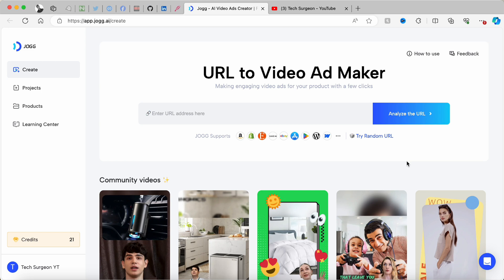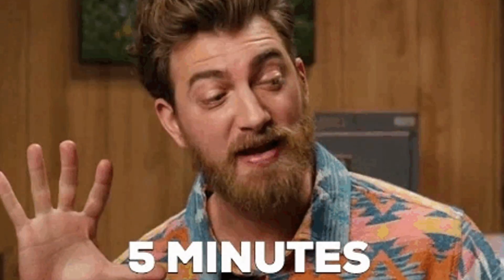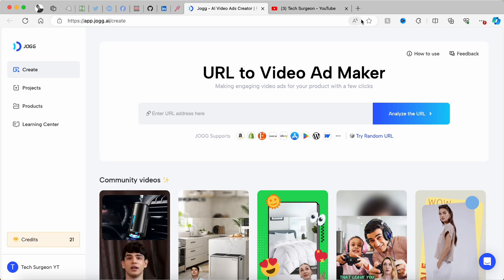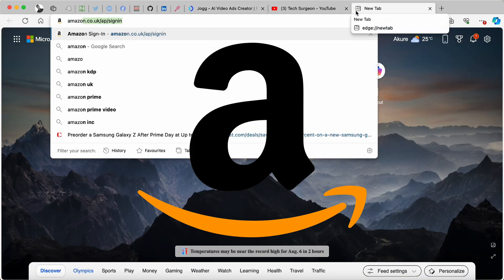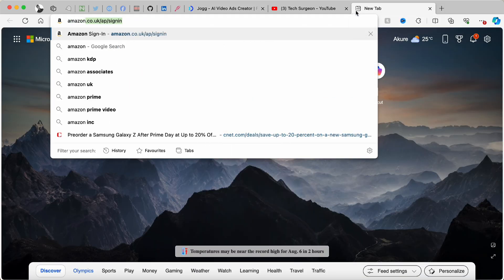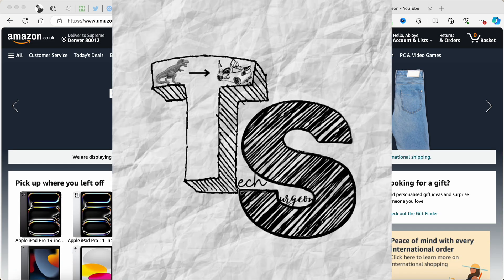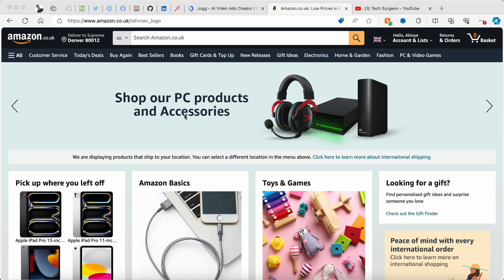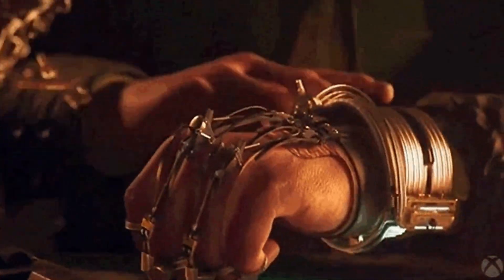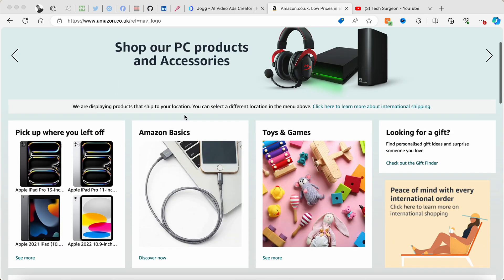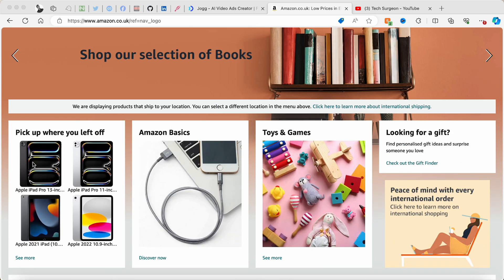The first thing we're going to do is pick one of these platforms — I'm going to be picking Amazon. Since this is Tech Surgeon and this is a tech channel, we are going to be picking a tech product. I left off on my Amazon since I'm always perusing through gadgets.